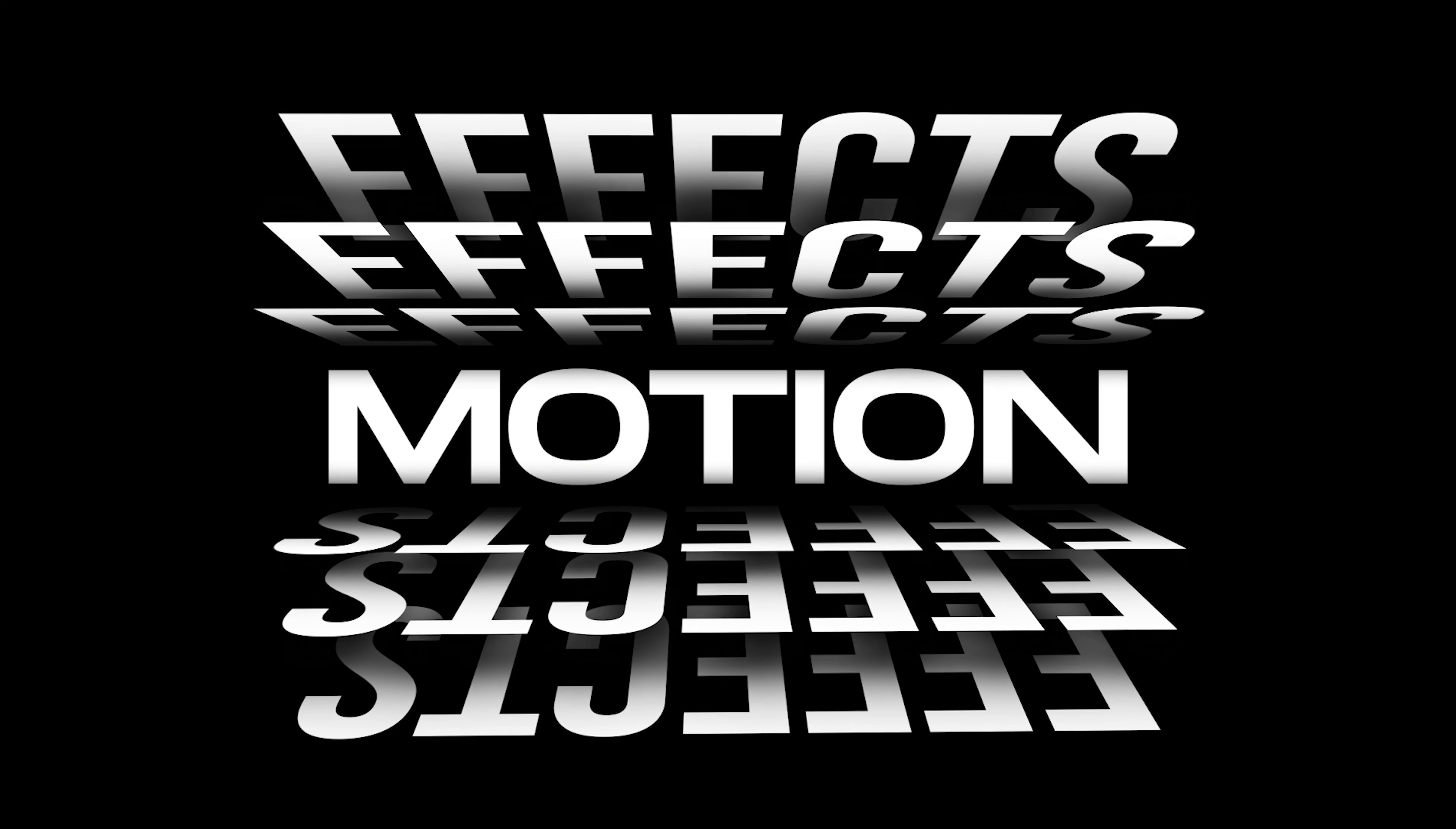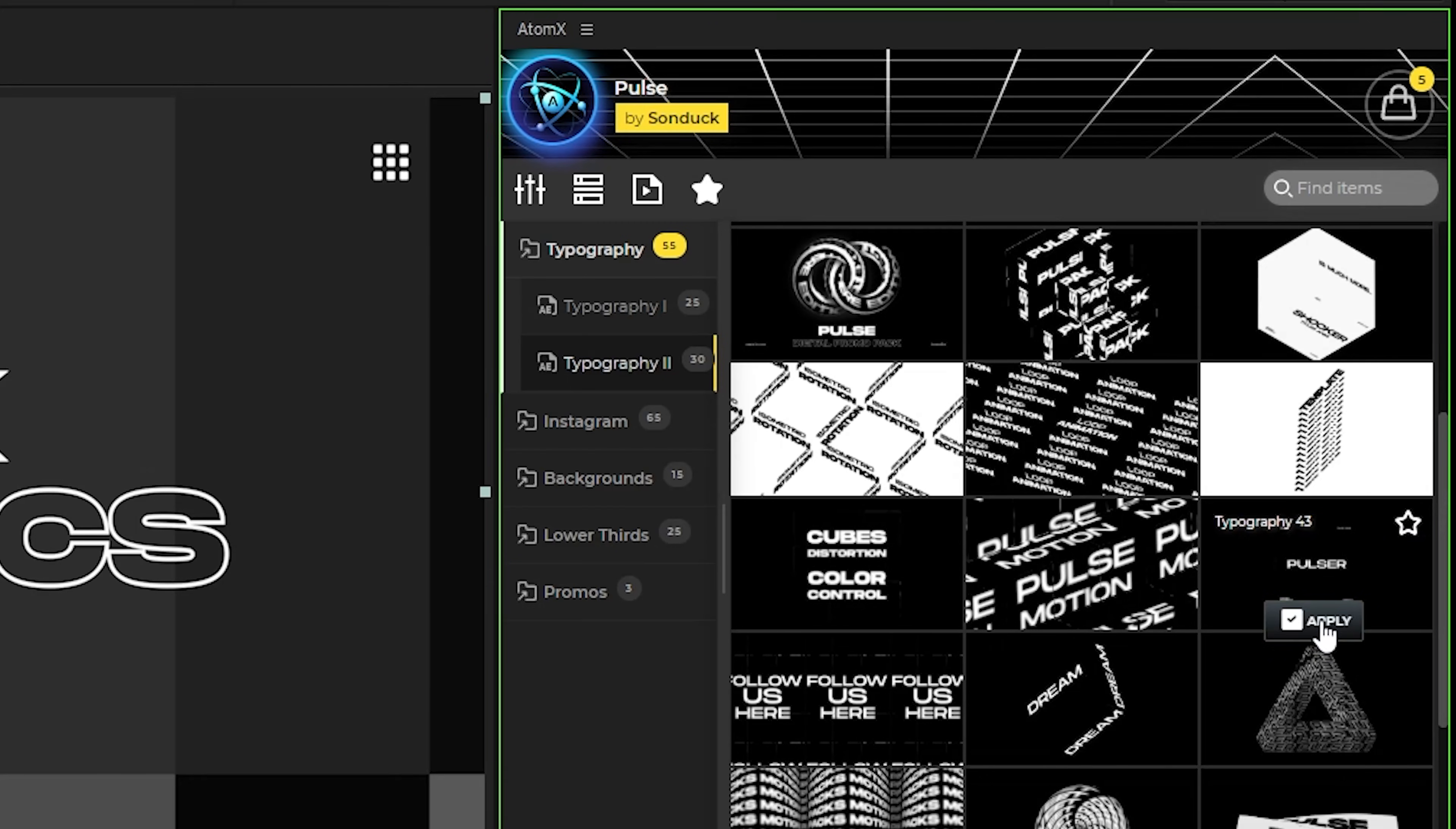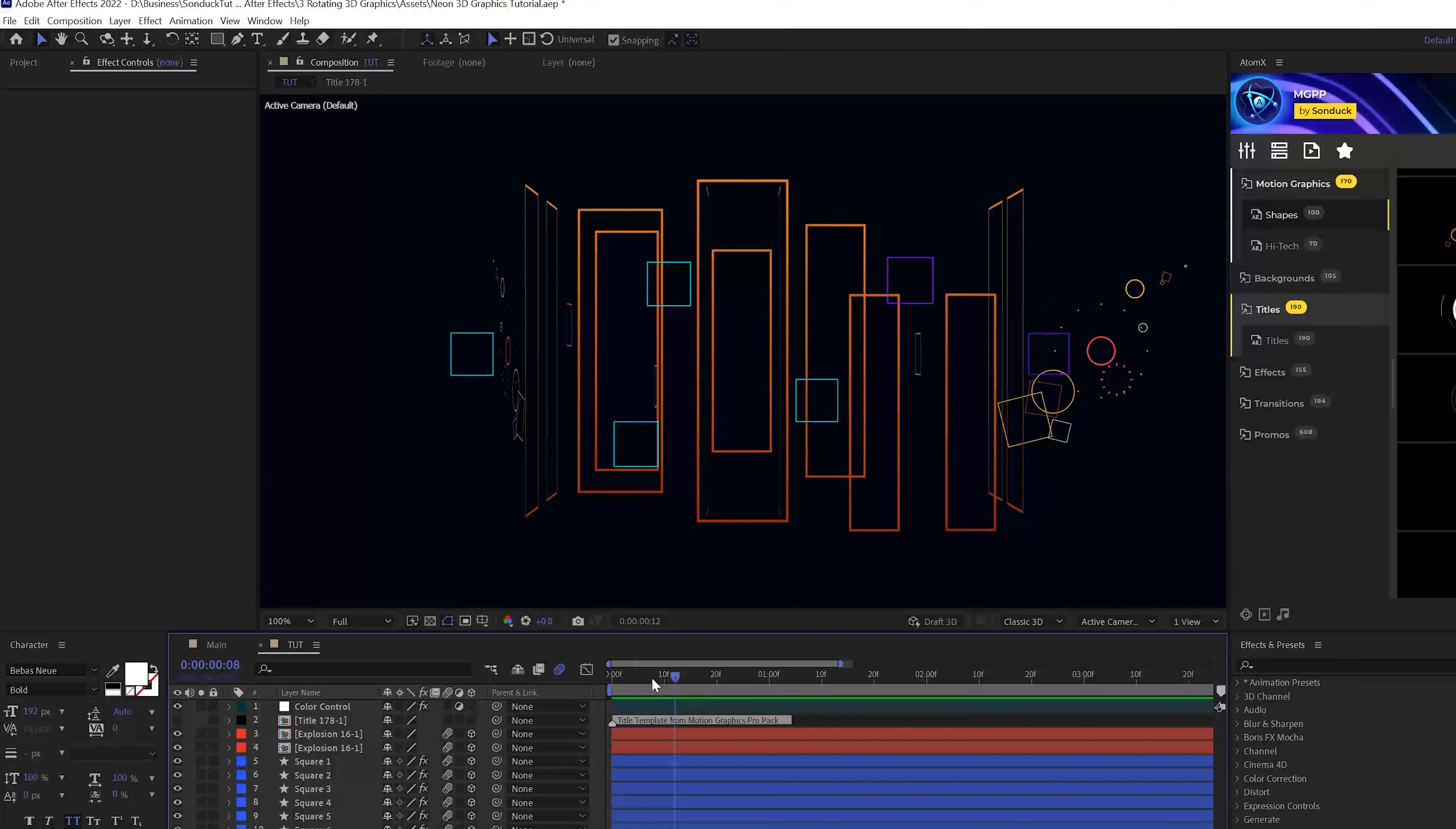And quickly before we move on, if you're looking to create awesome motion graphics that stand out within a click of a button, check out our 150 plus template pulse pack for After Effects. With our easy to use Atom extension, all you have to do is find a graphic that you like and hit apply. Once it's on the timeline, you can easily customize colors and other parameters to fit your needs. You can check out the pulse pack and all the other packs we have off our website, sunduckfilm.com if you're looking to save time and produce awesome work. The link is in the description below.